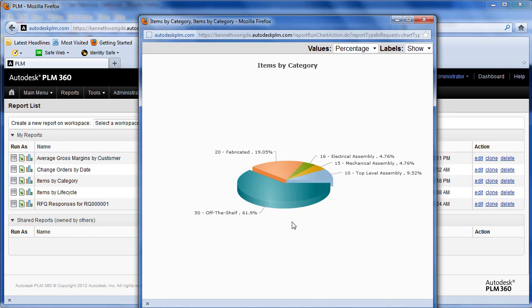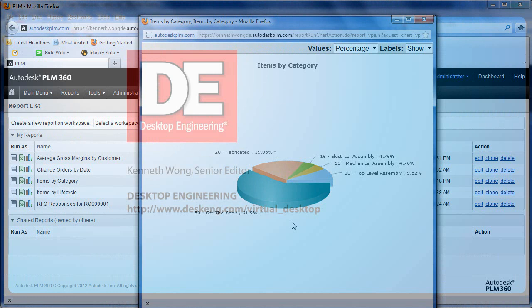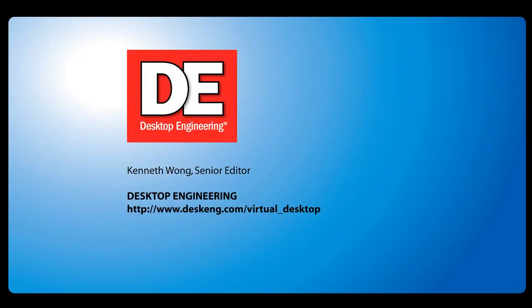Till next time, this is Kenneth Wong with a 5-minute roundup of PLM360.